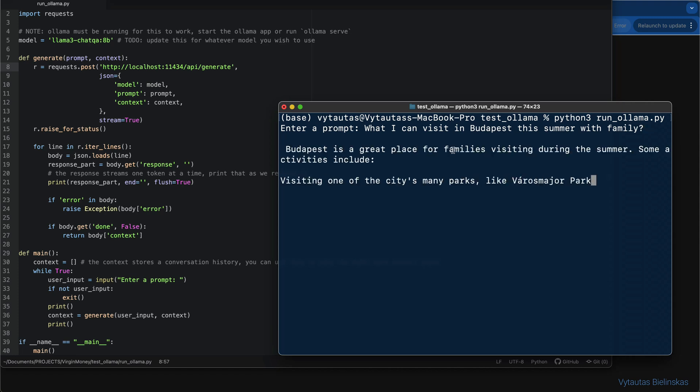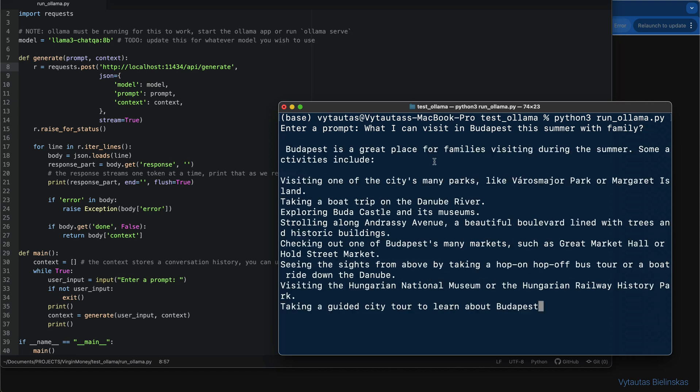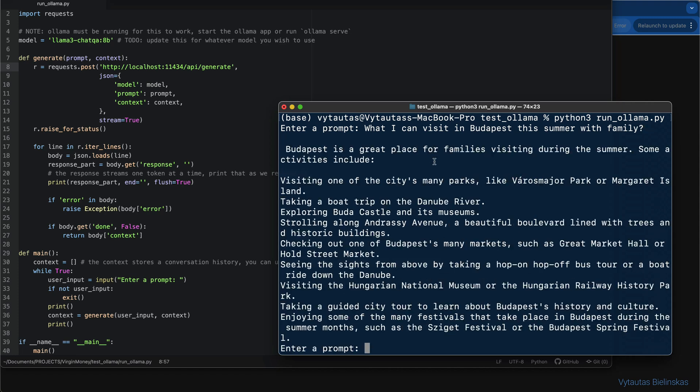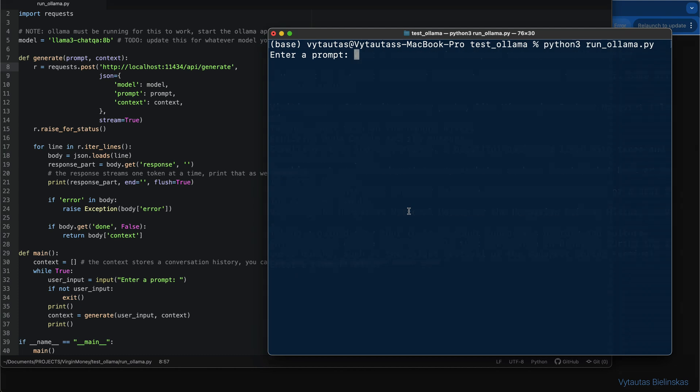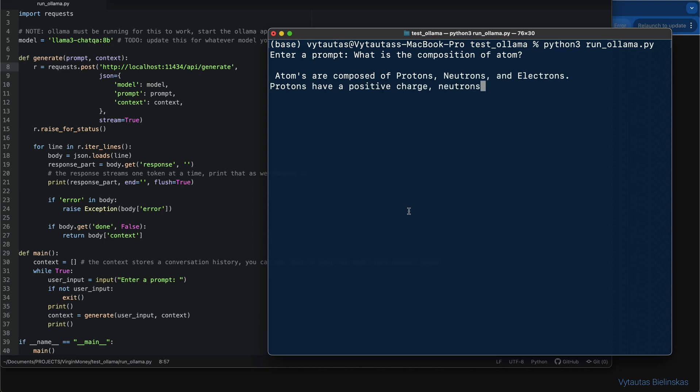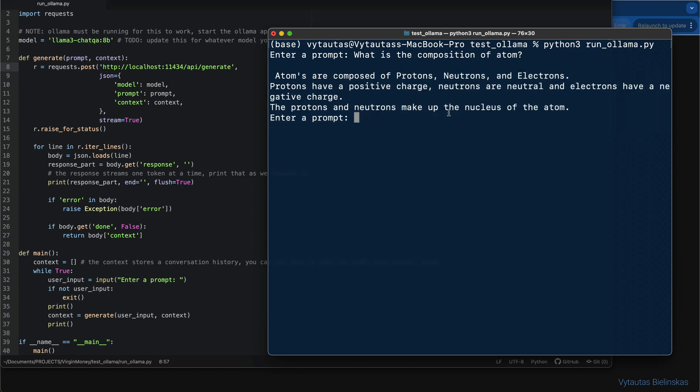And here is the very detailed answer to that. I'm not going to evaluate this answer right now, but it looks really comprehensive. Let's try another prompt. Let's say, what is the composition of Atom? Here you go. Answer from LLM is amazing.